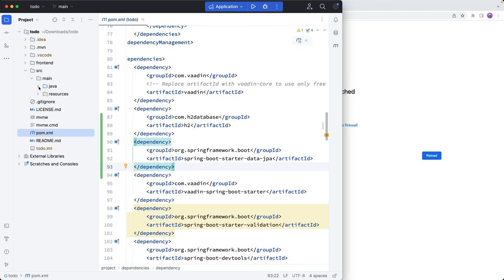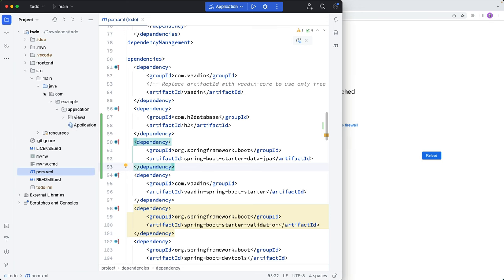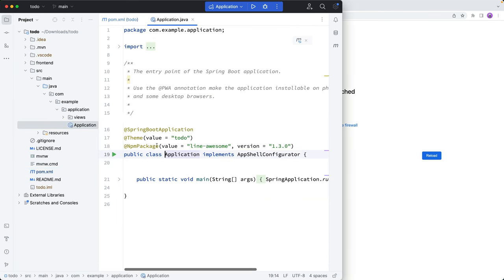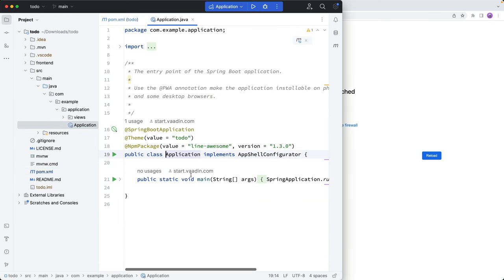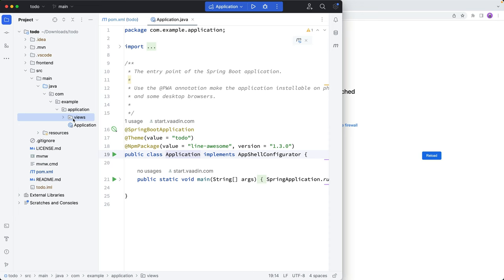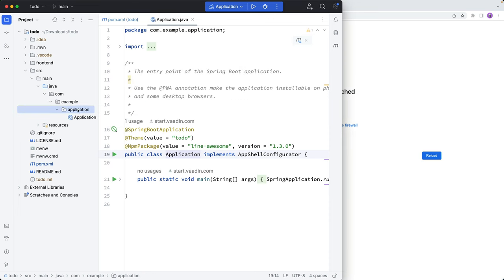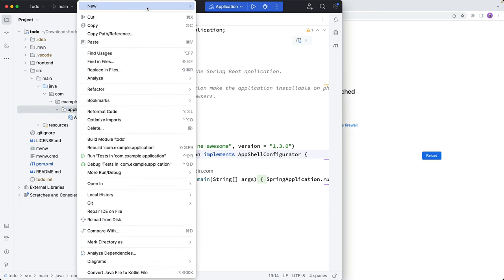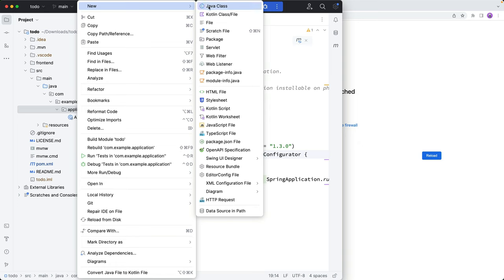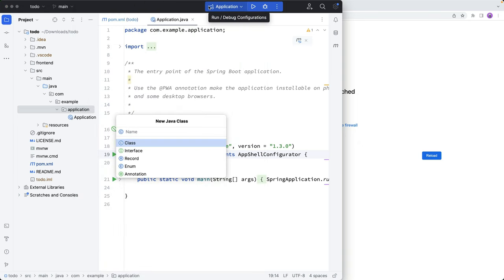All right, so then if we look at the actual application that we have here, we have just a basic Spring Boot application that launches the application. And we have some views here generated by the starter, I'm going to delete these. And we're going to just set up our own view here. So we're going to go and create a new Java class here. And we'll call this TodoView.